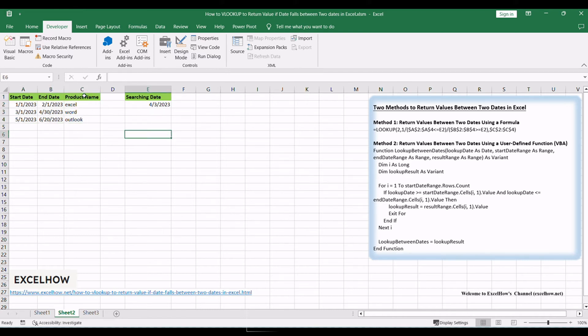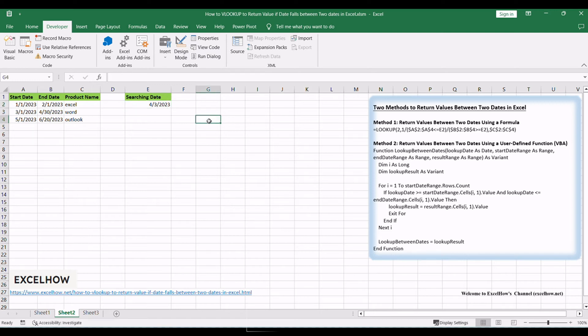And you want to look up a given date in cell E2. If this date falls between the start dates and end dates, then return its corresponding product name. How to achieve it? You can use a formula based on the lookup function and the date function to achieve the result of doing VLOOKUP operation to look up a date and return value.